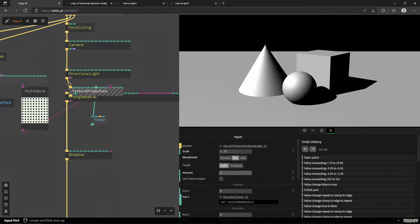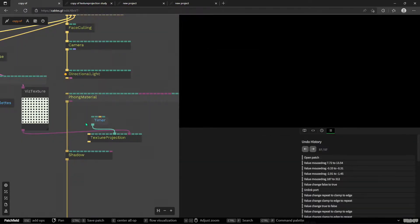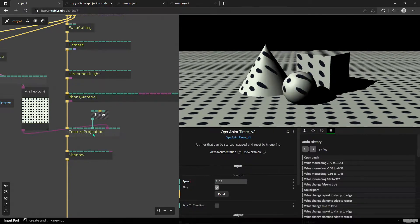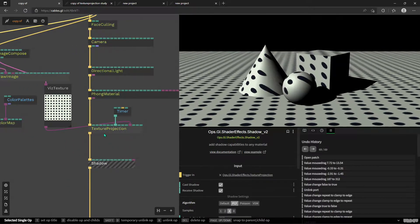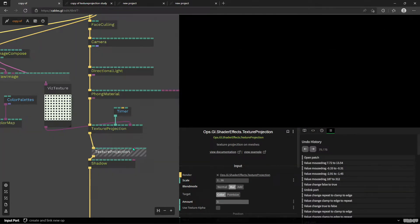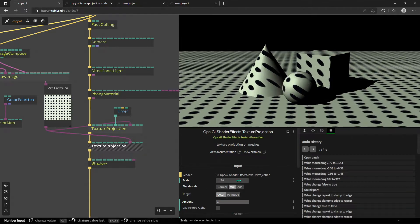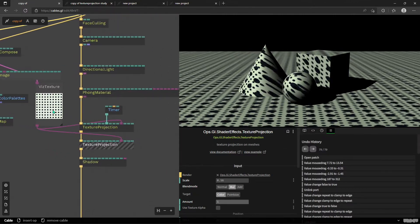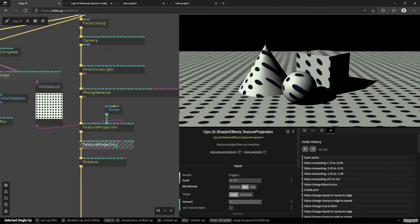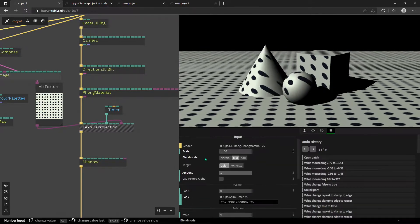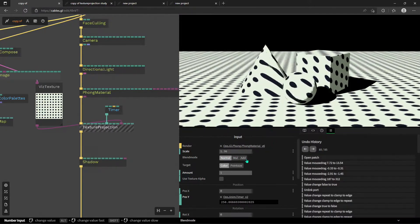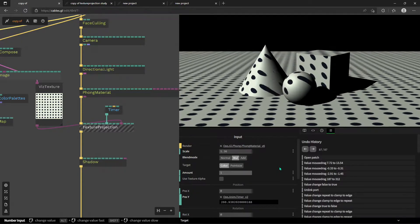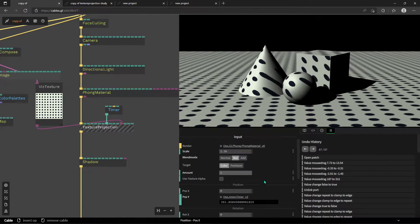If I disconnect the texture projection, we just have the Phong material with some shadow applied. If I connect it incorrectly it's not going to work, so best practice is to split your scene into different materials and use a texture projection per material. You can stack texture projections, which is pretty nice. For example, we can plug in two texture projections — one static with polka dots and one animated. We also have blend modes: right now it's Multiply, but we can switch to Normal or Add, similar to Photoshop.